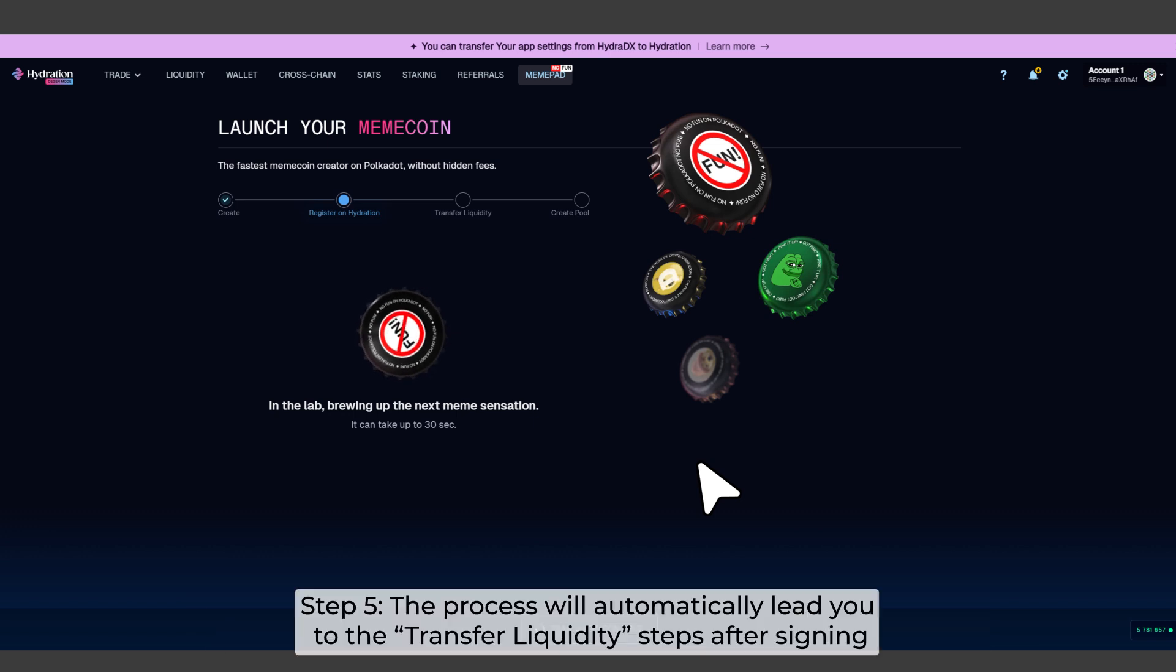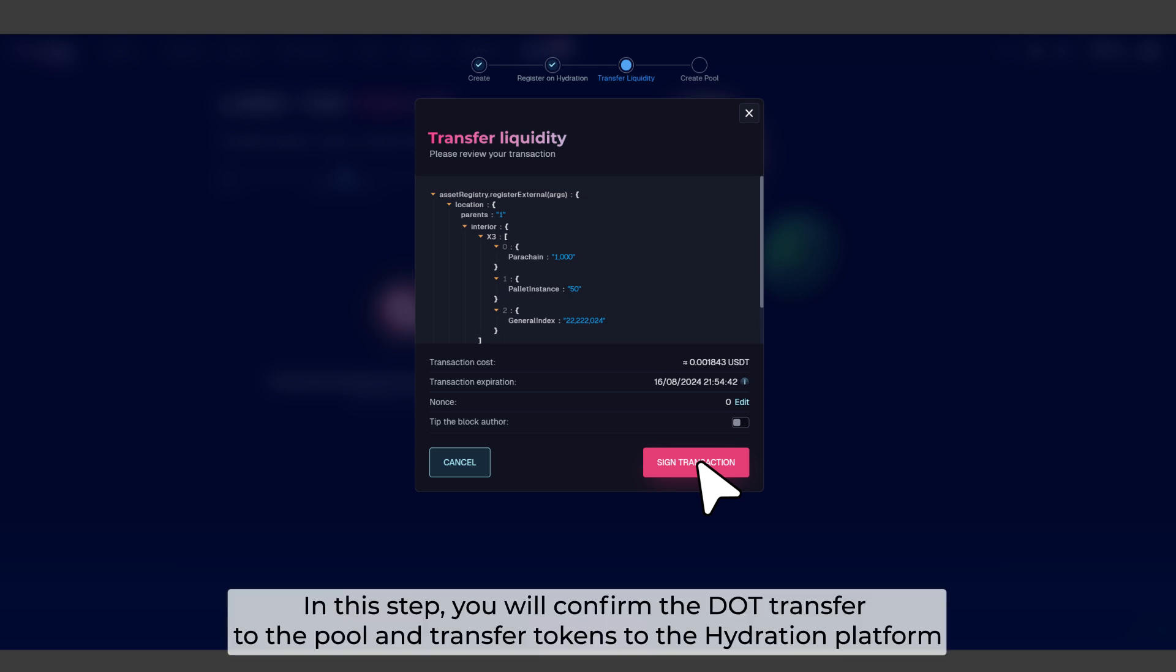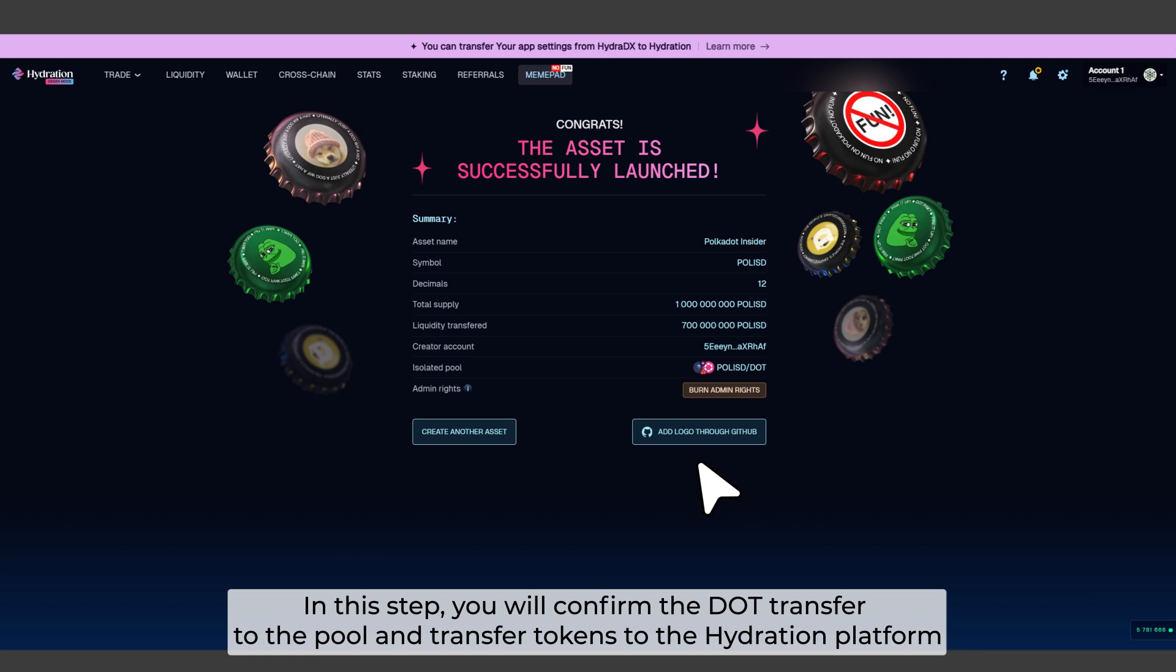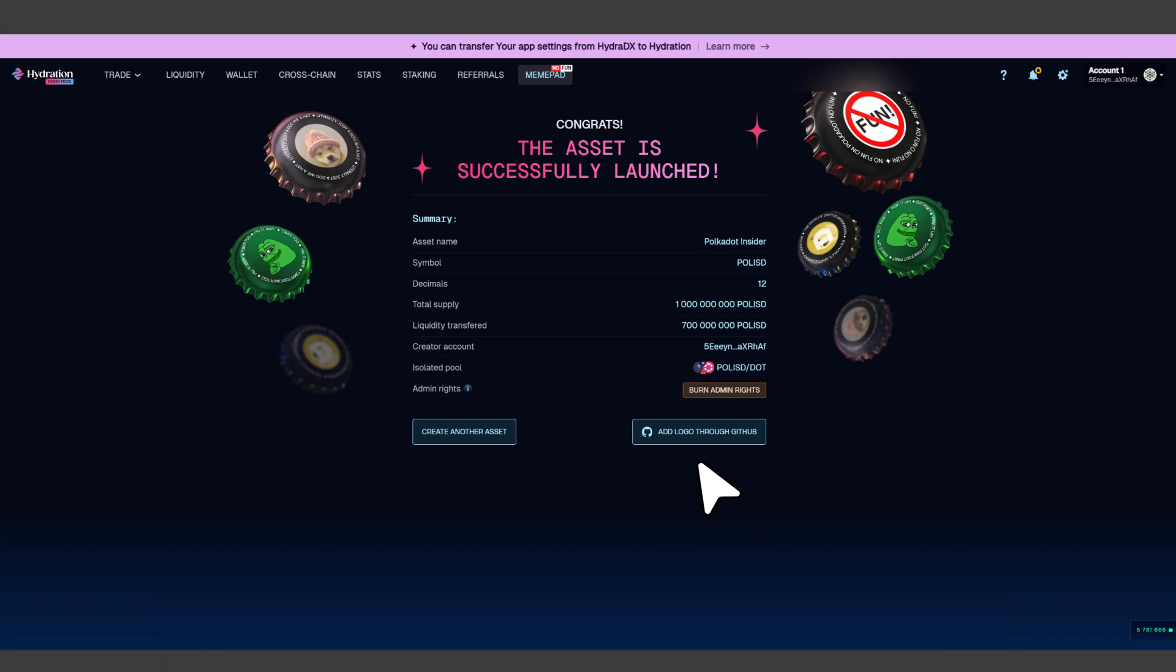Step 5. The process will automatically lead you to the transfer liquidity steps after signing. In this step, you will confirm the dot transfer to the pool and transfer tokens to the Hydration platform. This will contain a small portion of dot for the transaction fee and this step will take about 30 seconds to proceed.